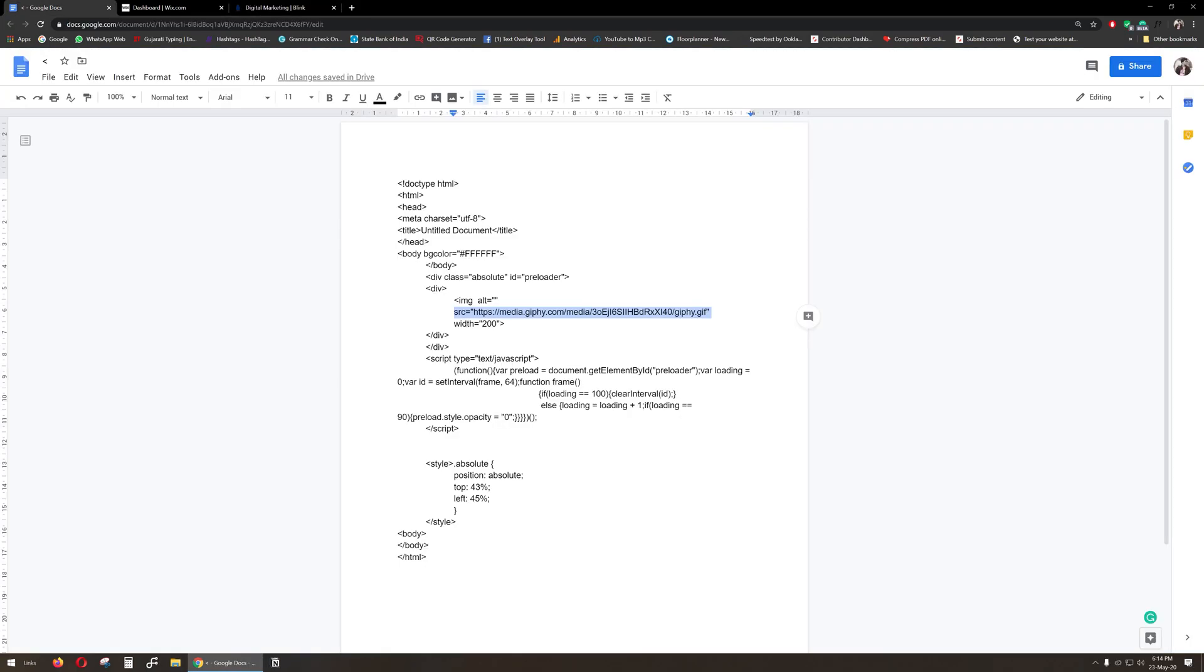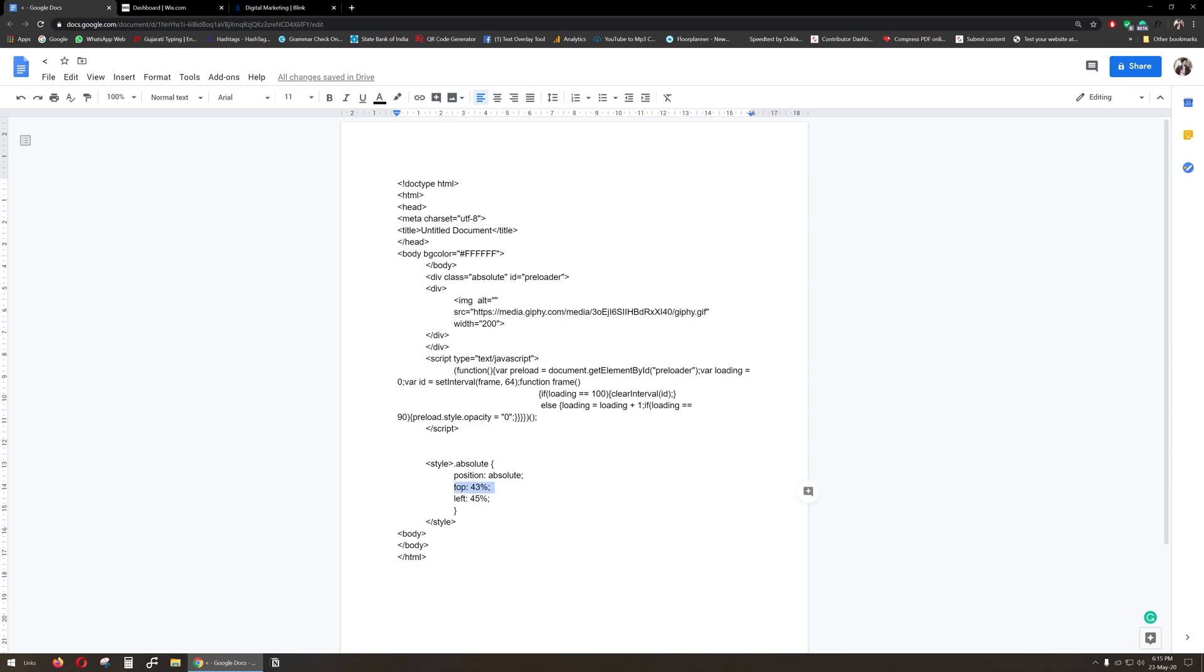Here I have used a random GIF image from the internet. You can change the URL and put your own image GIF in the preloader. You can also change the percentage in the position area in the code. I find this working for my website, but you can adjust left and top according to your needs.